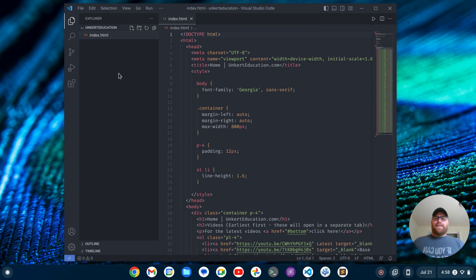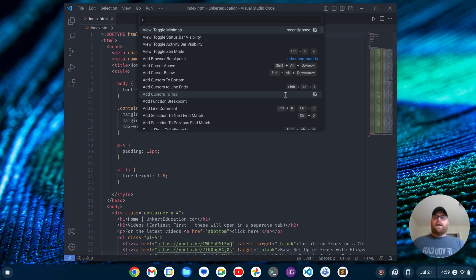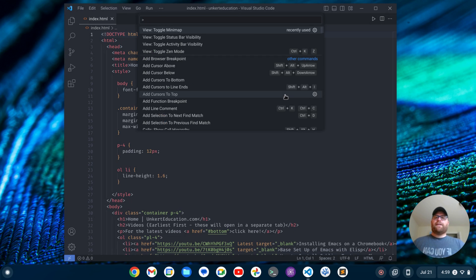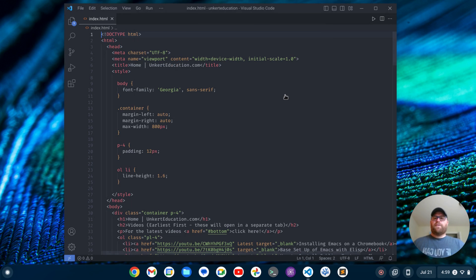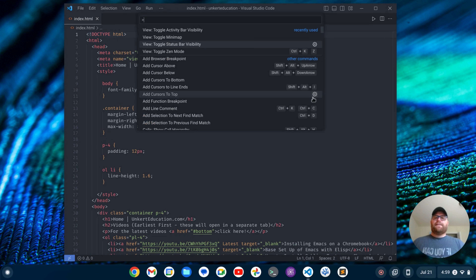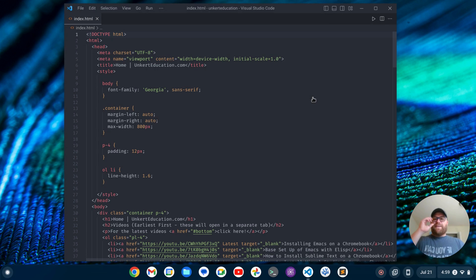Another thing — Atom tends to be minimal. So I'm going to take care of the activity bar, the sidebar, and the status bar. I'm just going to toggle the minimap off by bringing up my command palette and searching for toggle minimap. I'm going to bring up the command palette again, toggle the activity bar out, and then toggle the status bar out as well. So we've got a pretty minimal setup — it's starting to look like Atom.